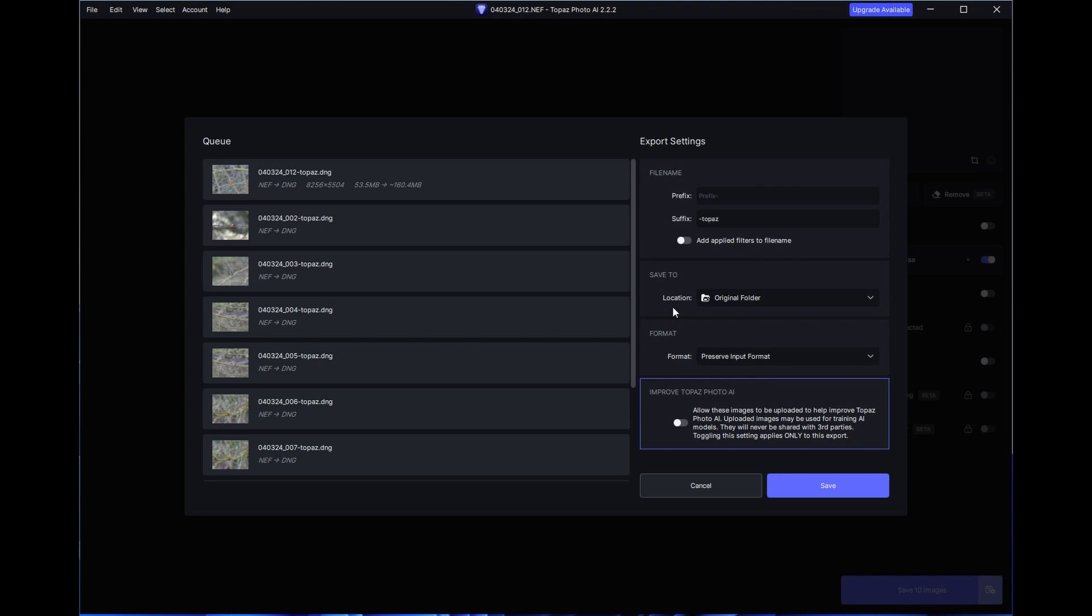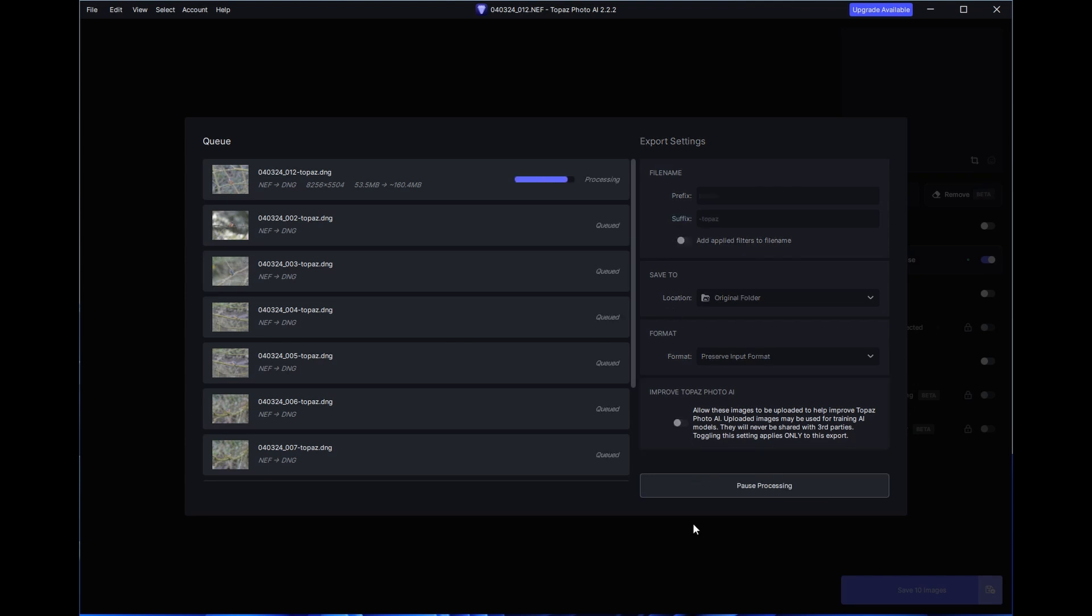As you will see it is now saving and processing images. Again we won't go through until the end but this took about two and a half minutes on my PC.